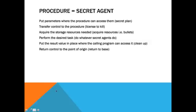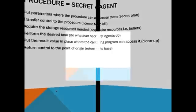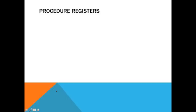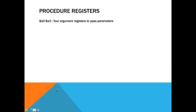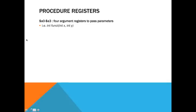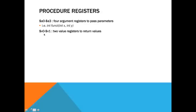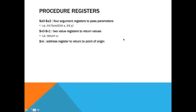In order to do all this in MIPS, you're going to need some registers. You have four argument registers to pass the parameters. And if you've used high level programming, you know it's kind of like int x and int y in this function. You'll also have two value registers to return values, which are v0 and v1. So here, that would be like returning x, which would be your v0 or v1. And then also, you have your return address register, which returns you to the point of origin.